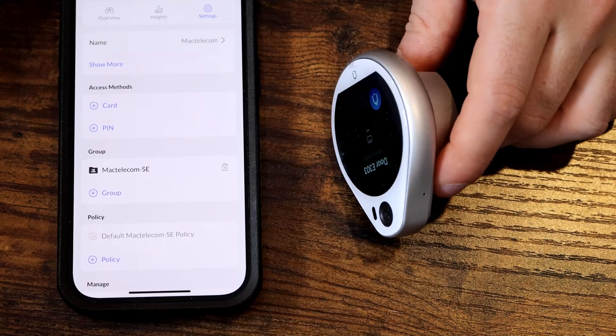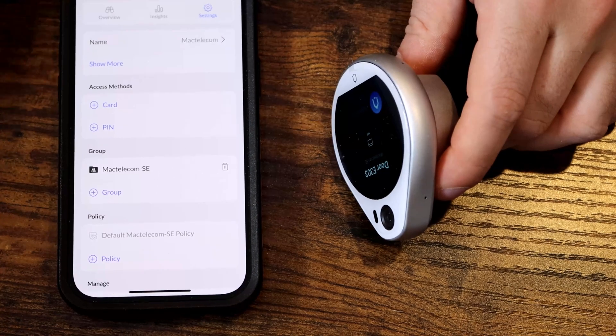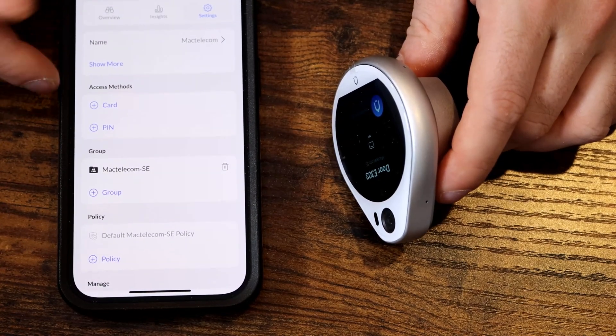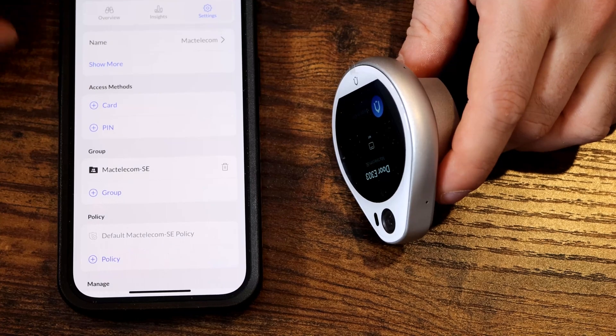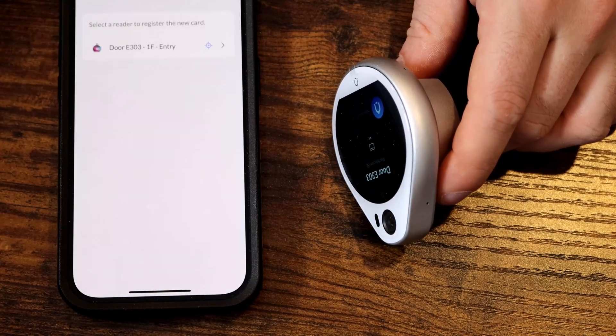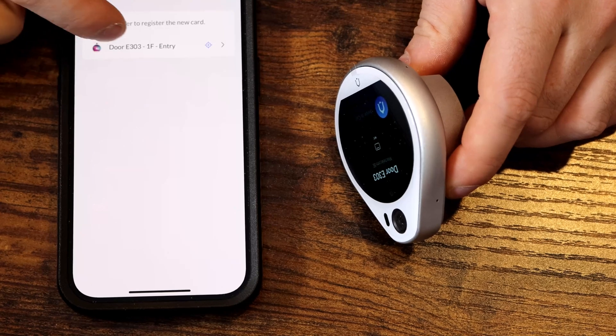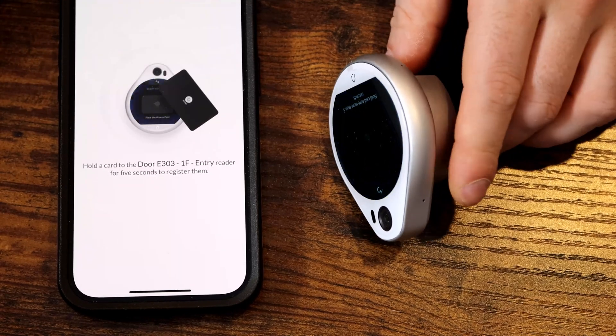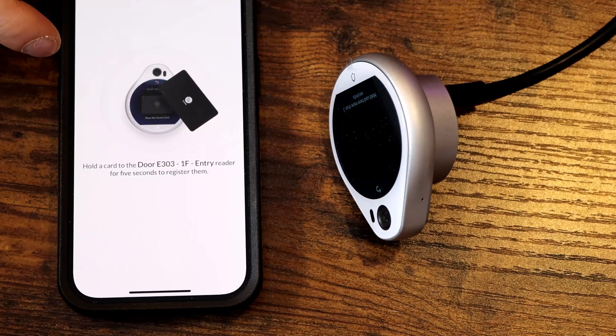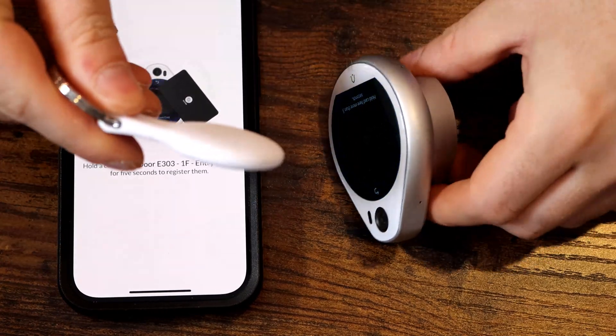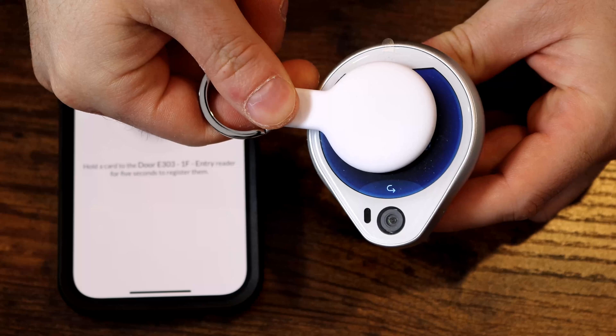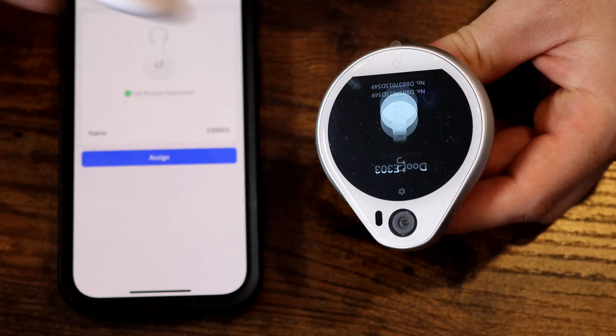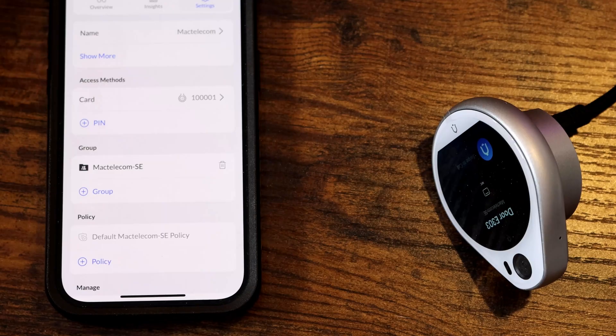I was gonna show you this on a computer, but I think it will be easier this way. I'm inside my Unify Access app, and I'm gonna add a card to the Mac Telecom account. We'll click card and select the reader that we want to pair the card with. Now we have to hold one of these fobs up to the reader for five seconds. You could hear that it took that, and we're gonna assign it to this user.